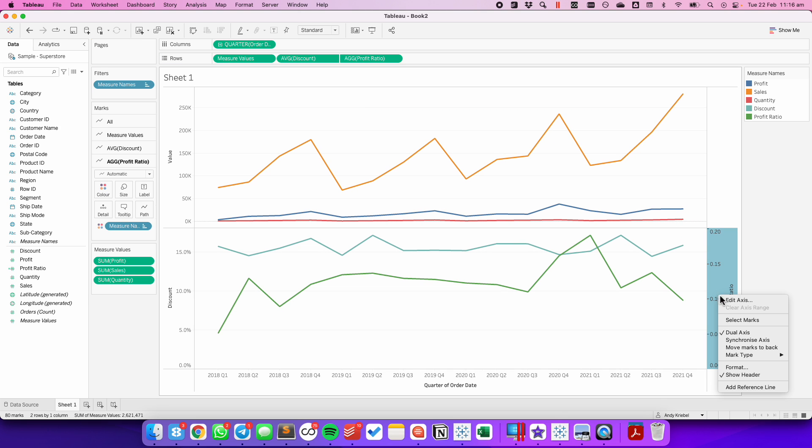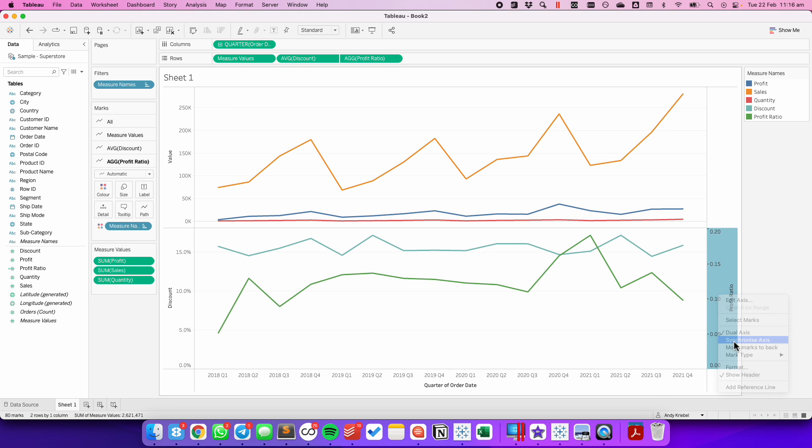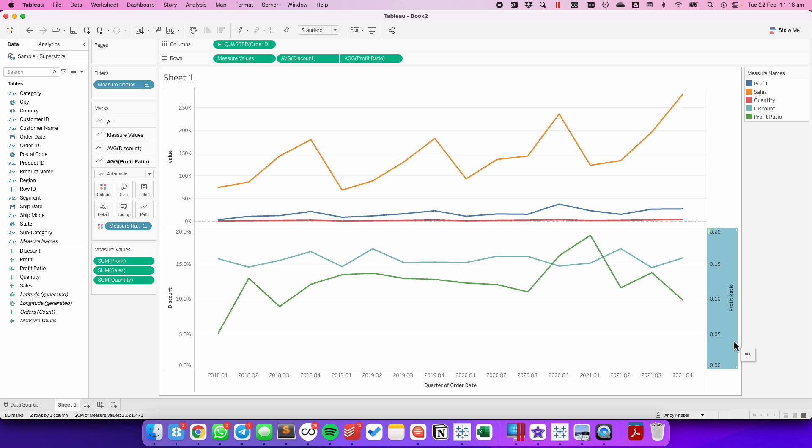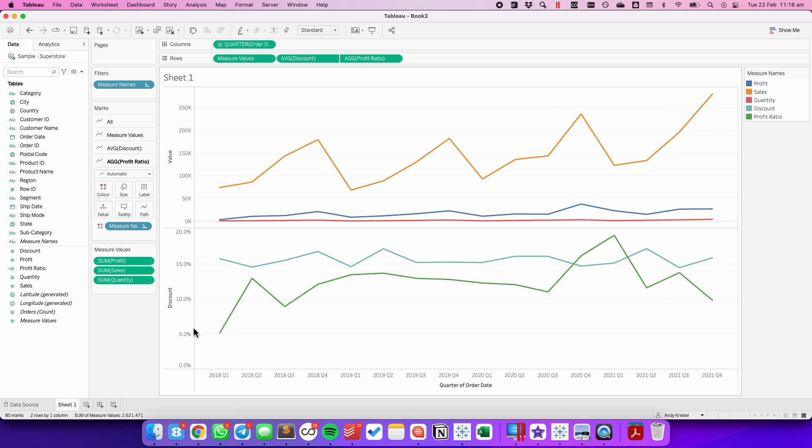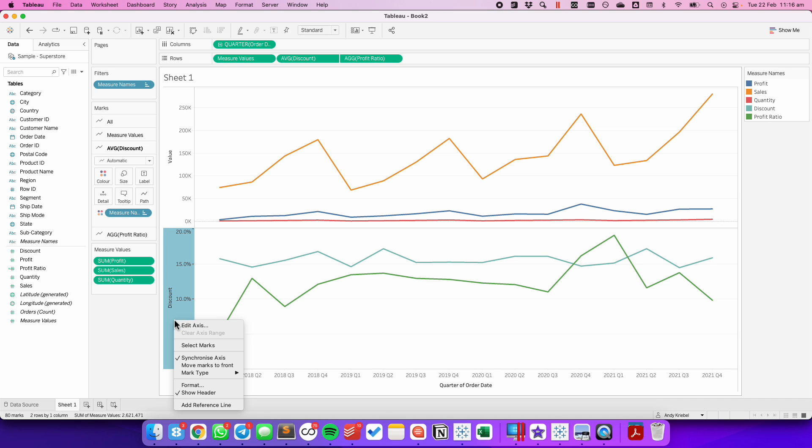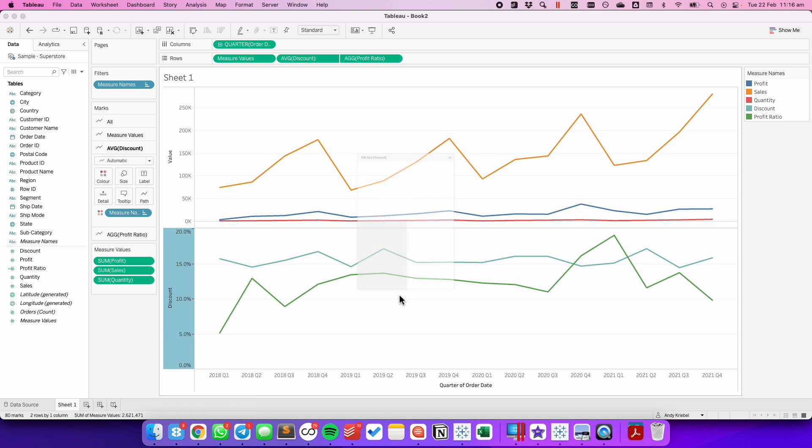I'm going to right-click on that axis and synchronize. And I'm going to right-click it again and uncheck Show Header. Now all I need to do is clean up the axes. So I'm going to edit the axis, and this is going to be Average Discount and Profit Ratio.